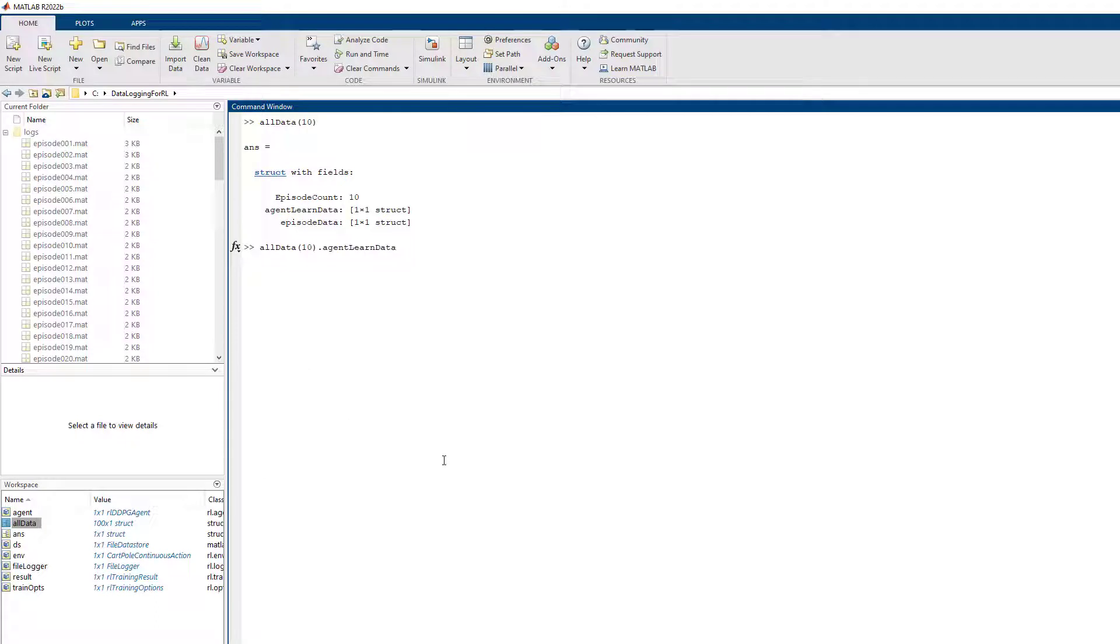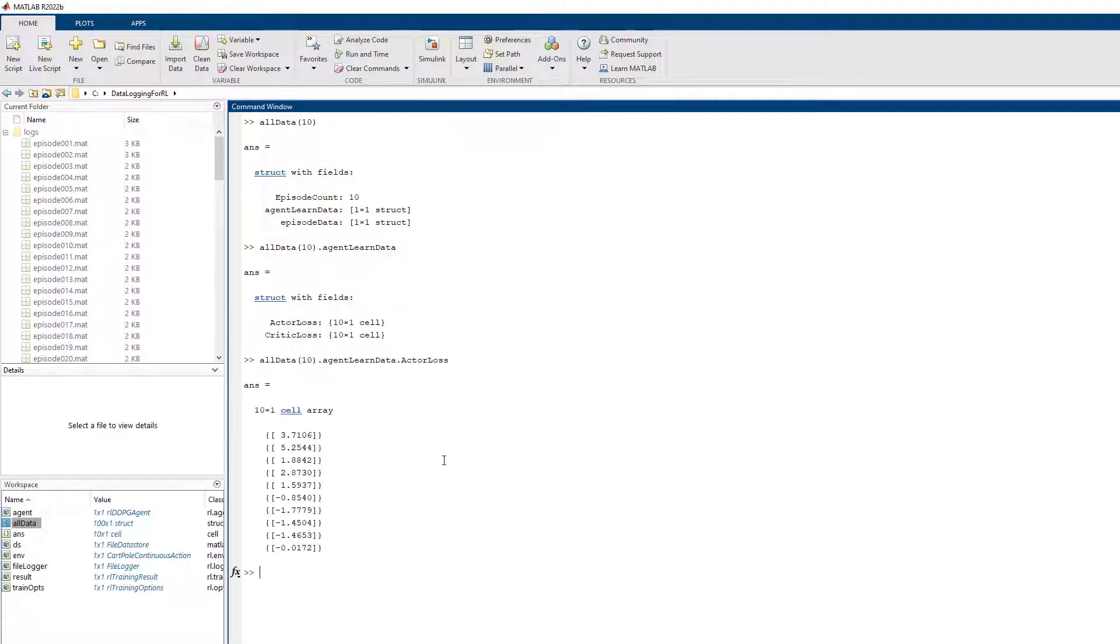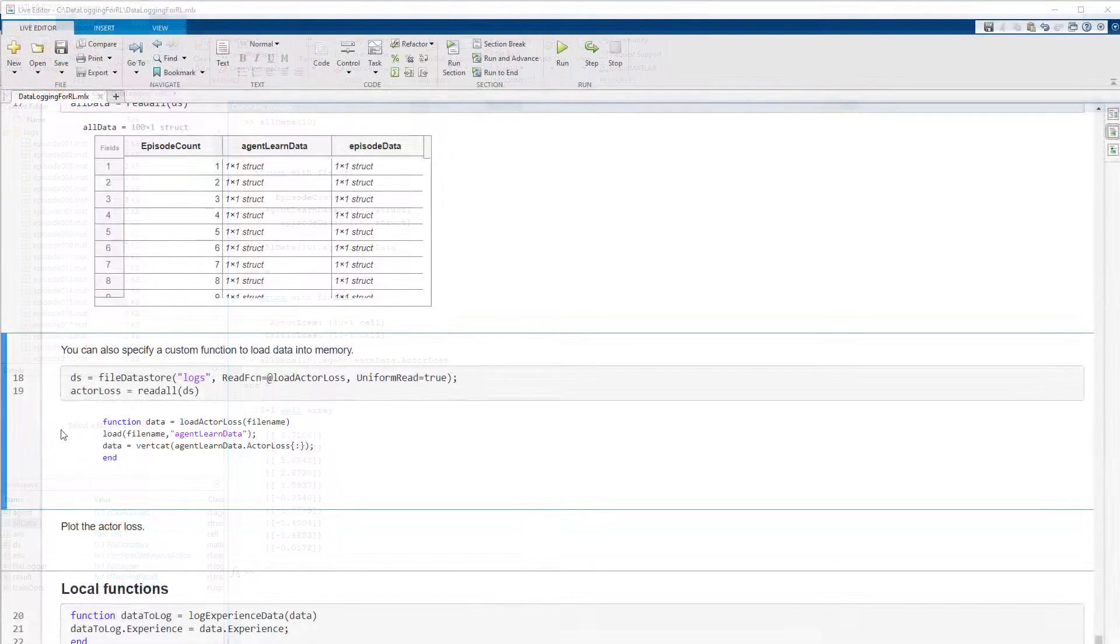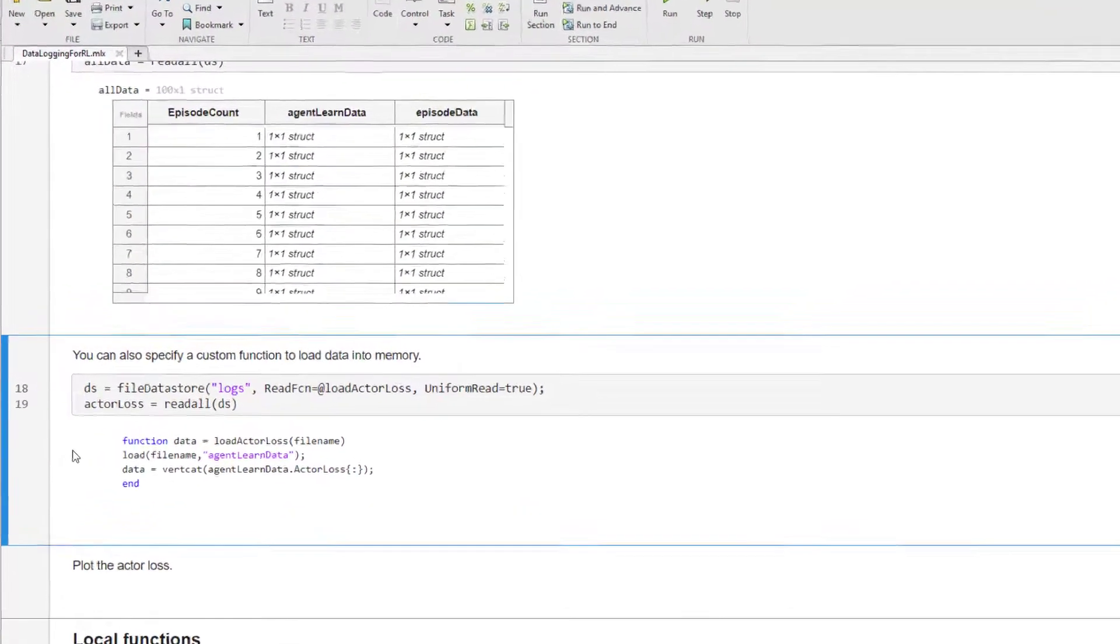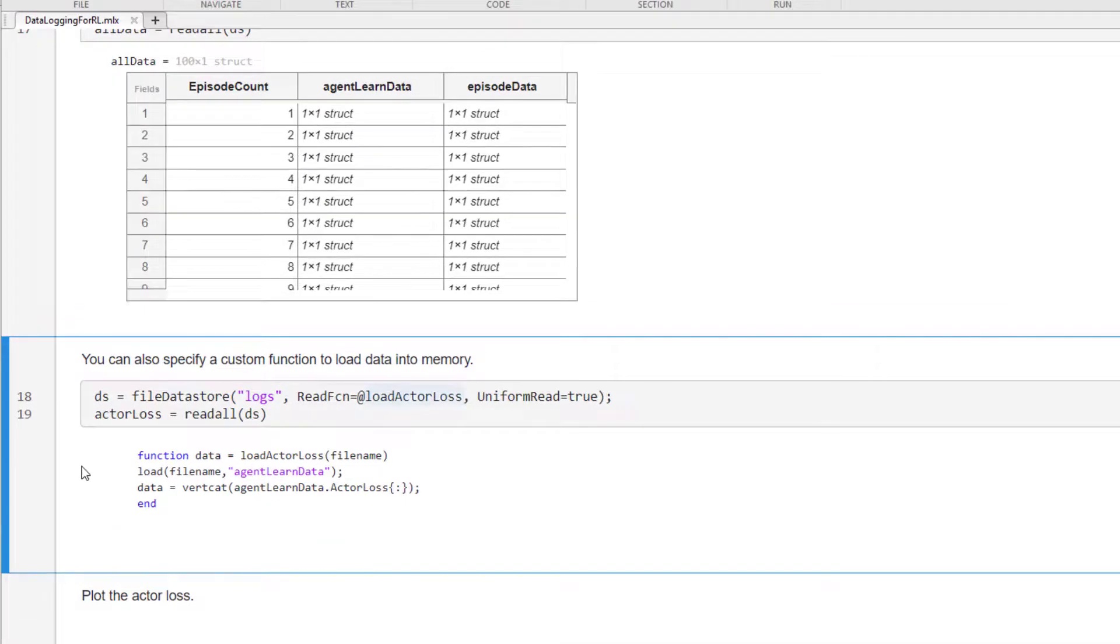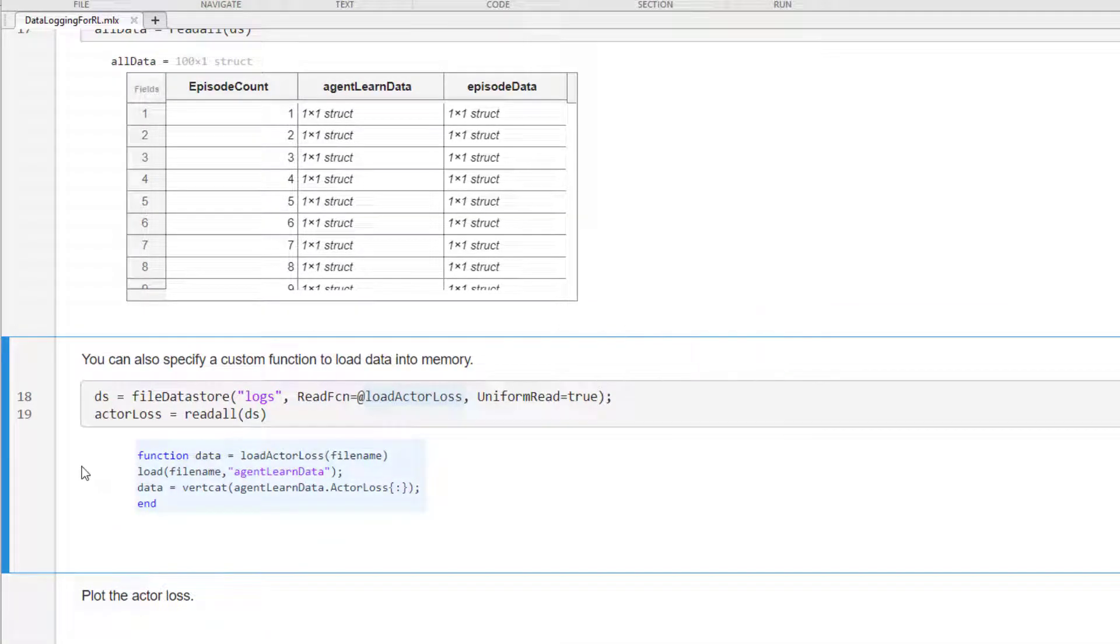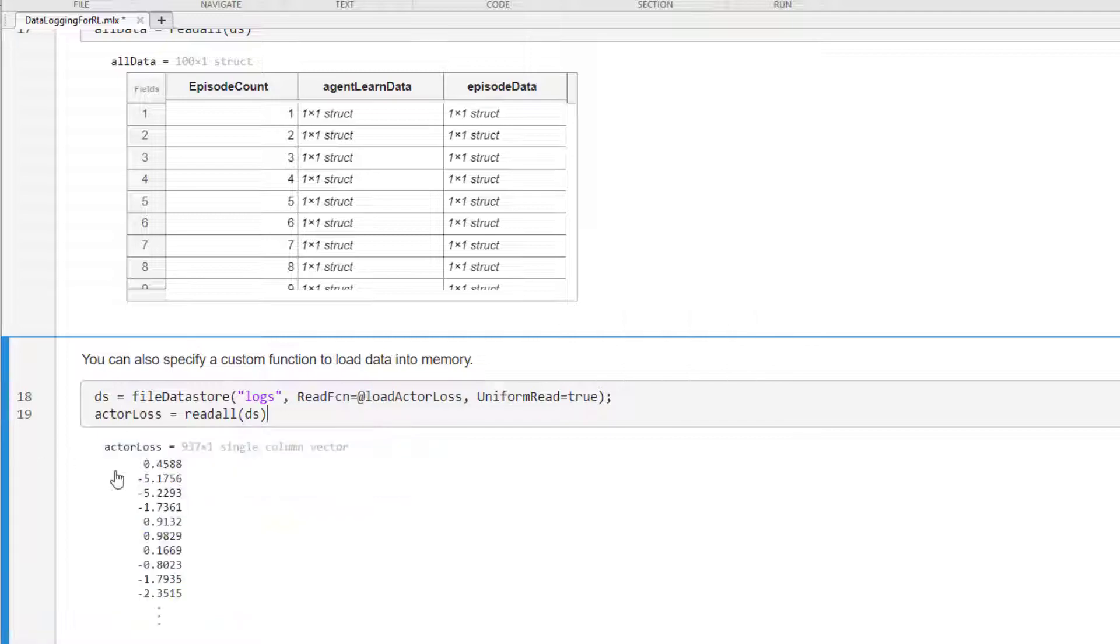Similarly, you can also load the actor and critic training losses. You can also specify a function to format the data while loading into memory. The load actor loss function loads the actor loss data and converts it into a numeric array for convenience.